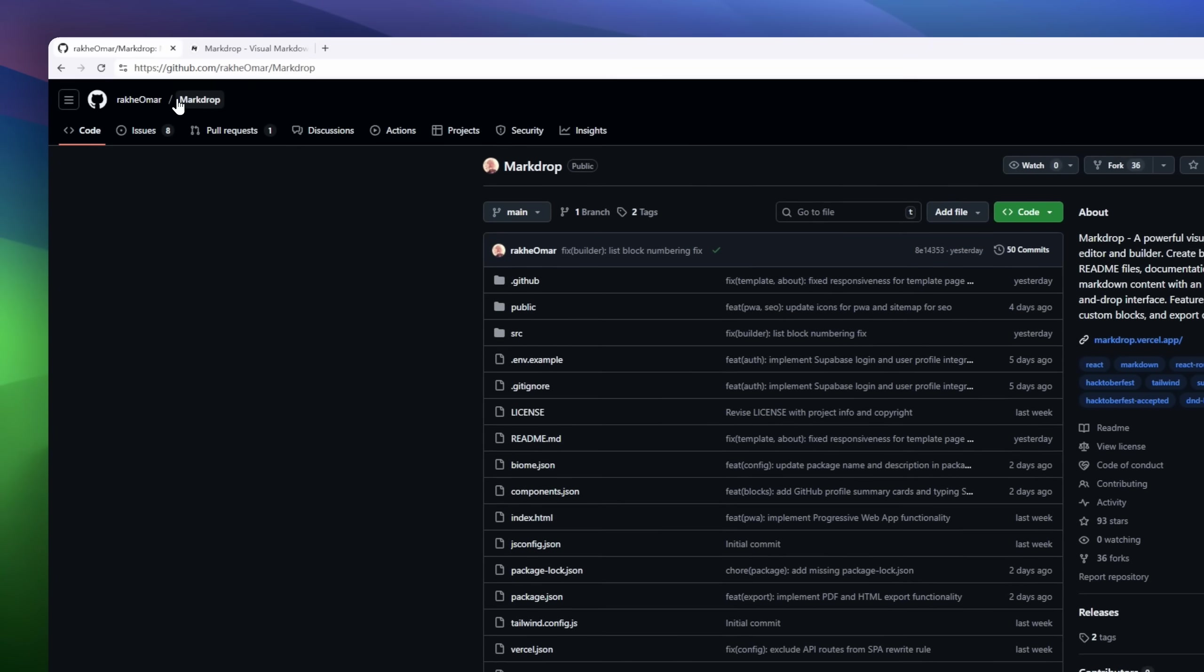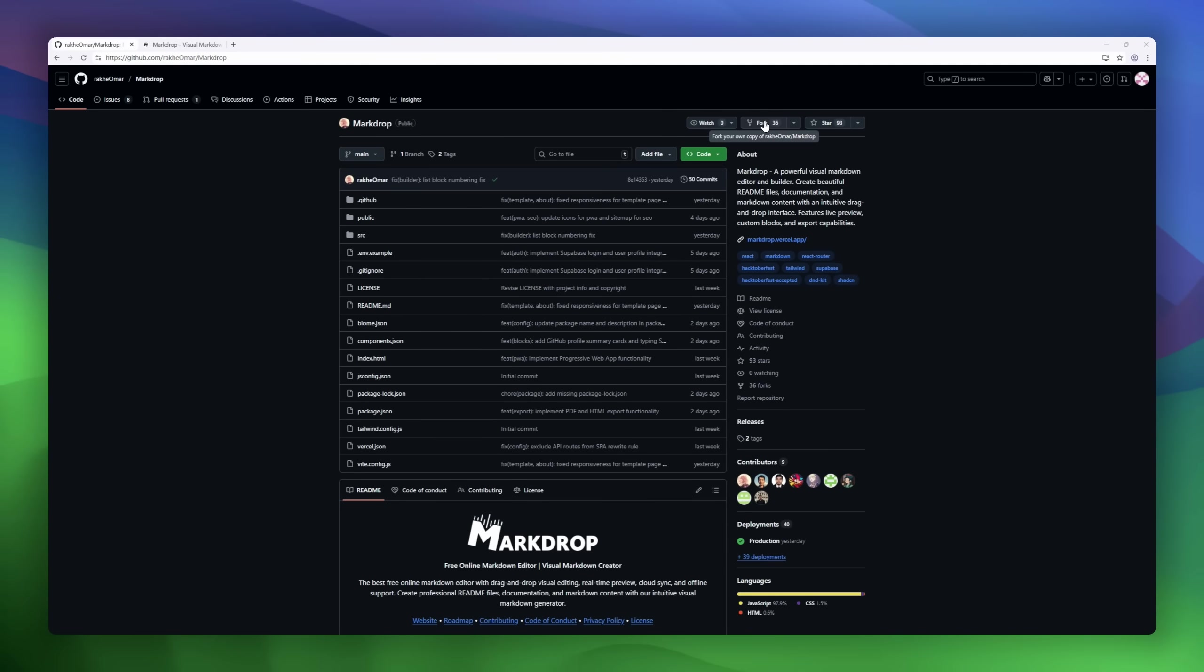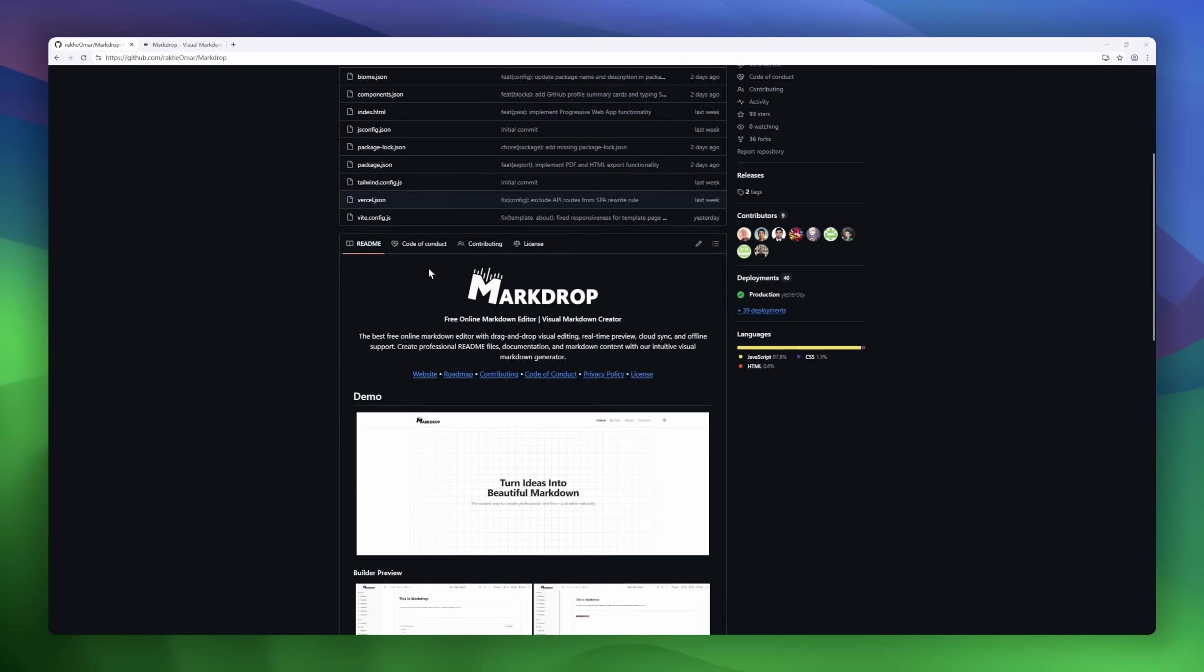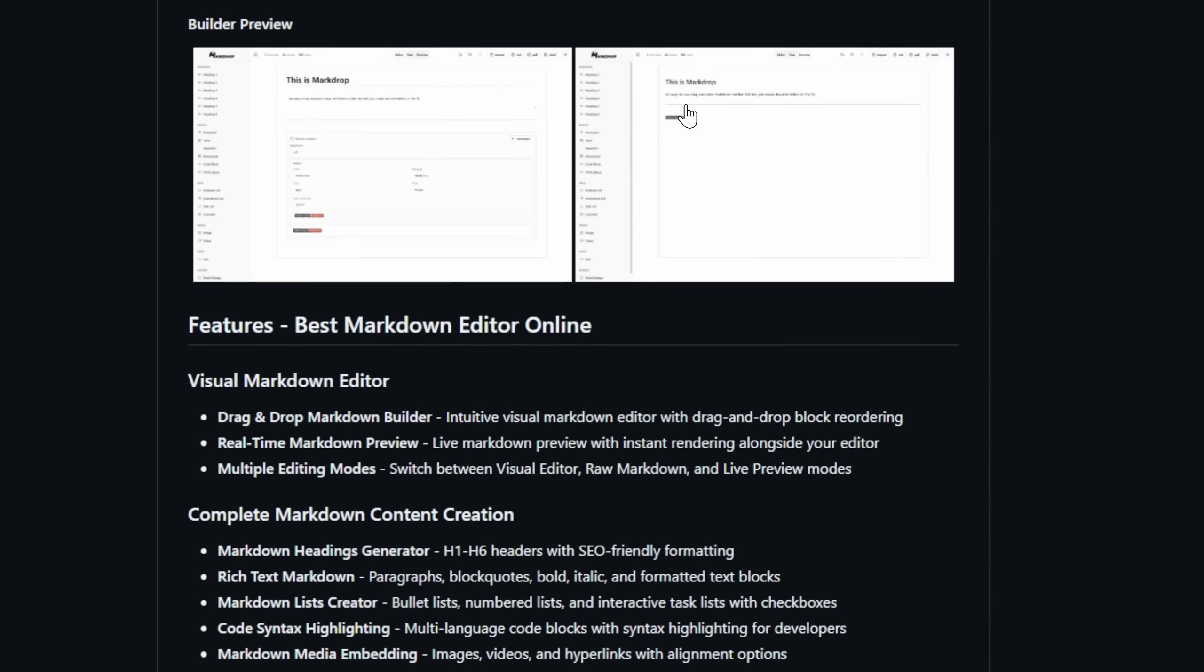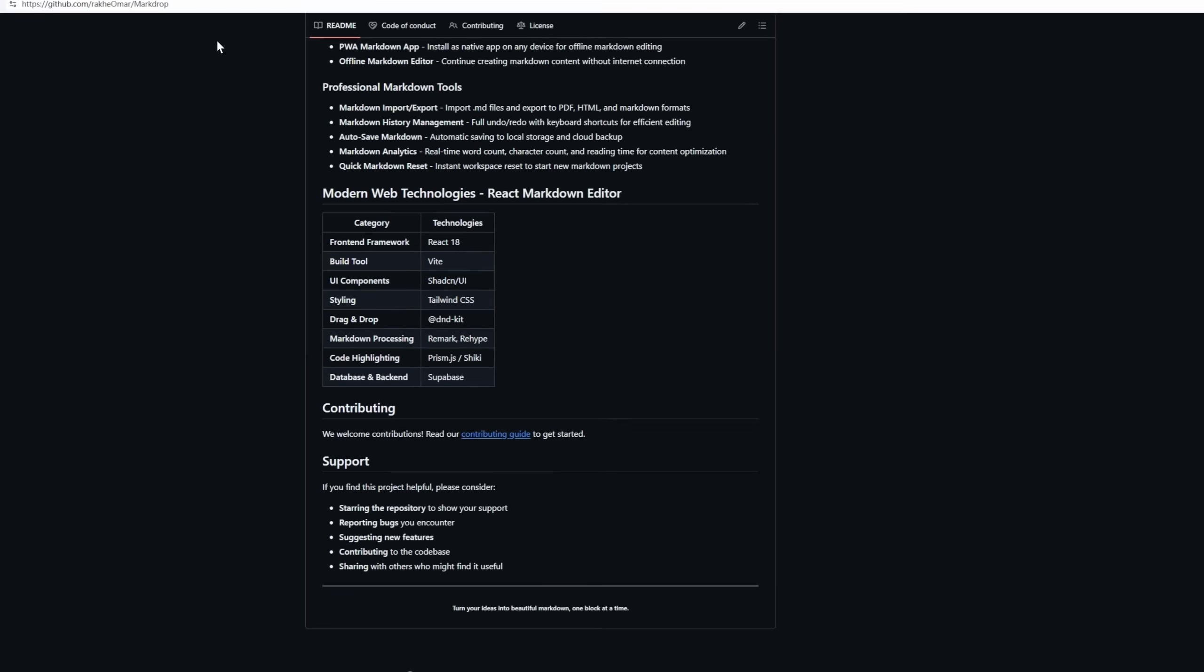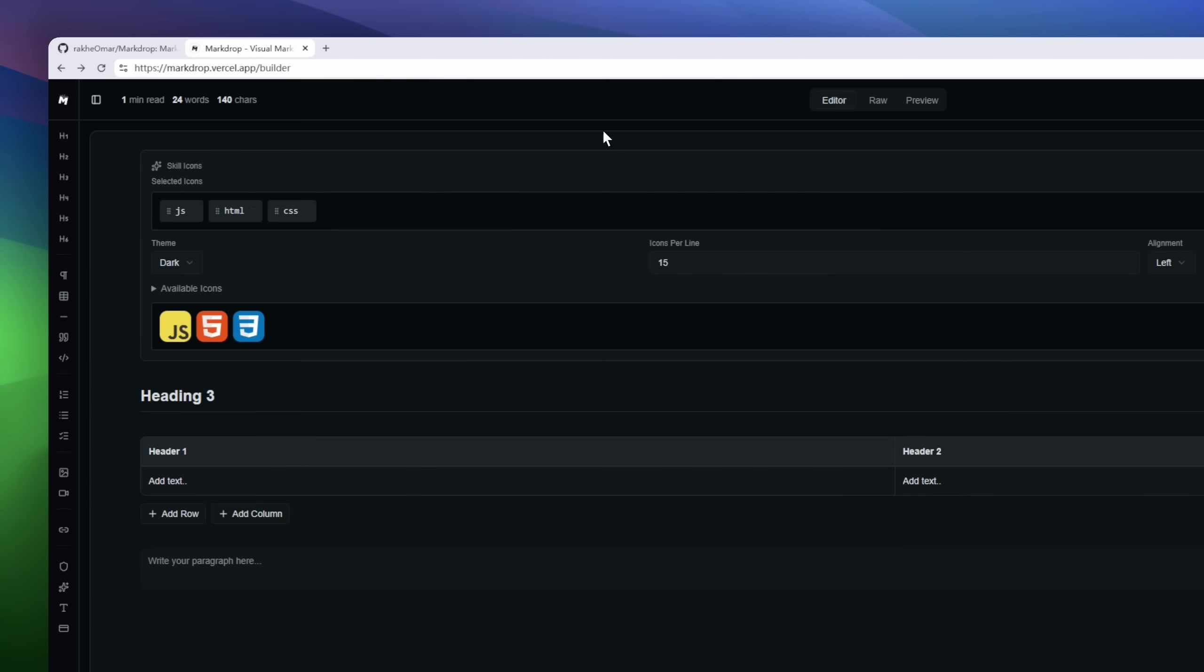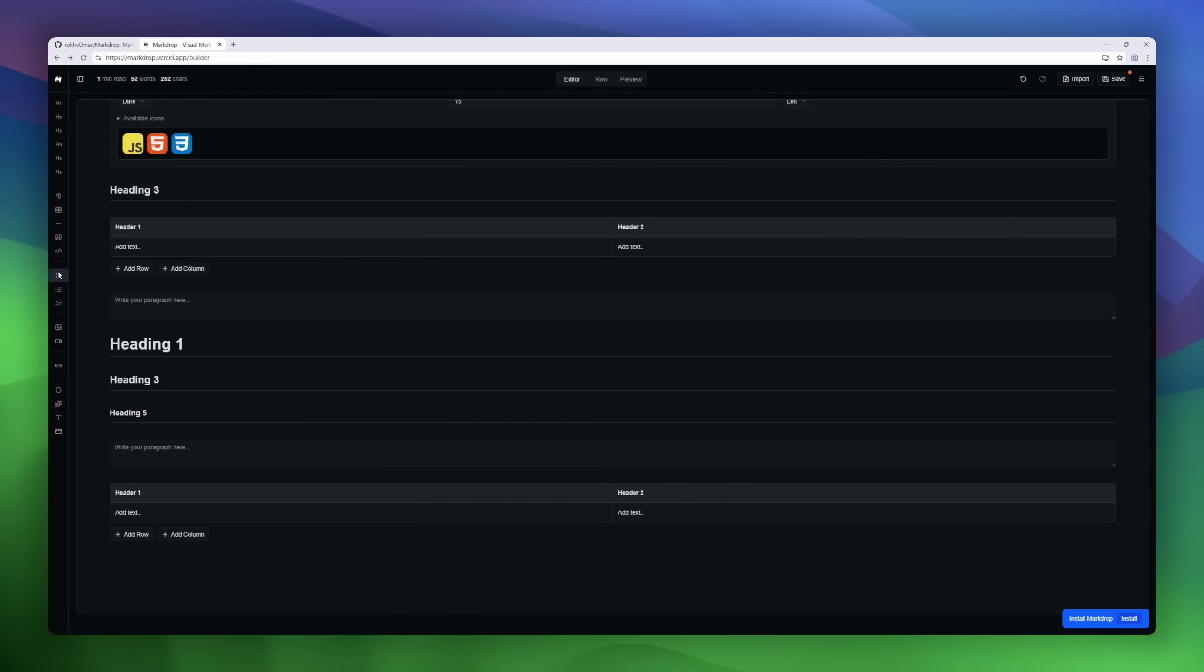Meet Markdrop, a visual markdown editor designed for developers and content creators who want beautiful readme files and documentation without wrestling with raw syntax all the time. Markdrop combines drag-and-drop editing, real-time preview, and multiple editing modes, letting you switch between visual blocks, raw markdown, and live preview instantly.